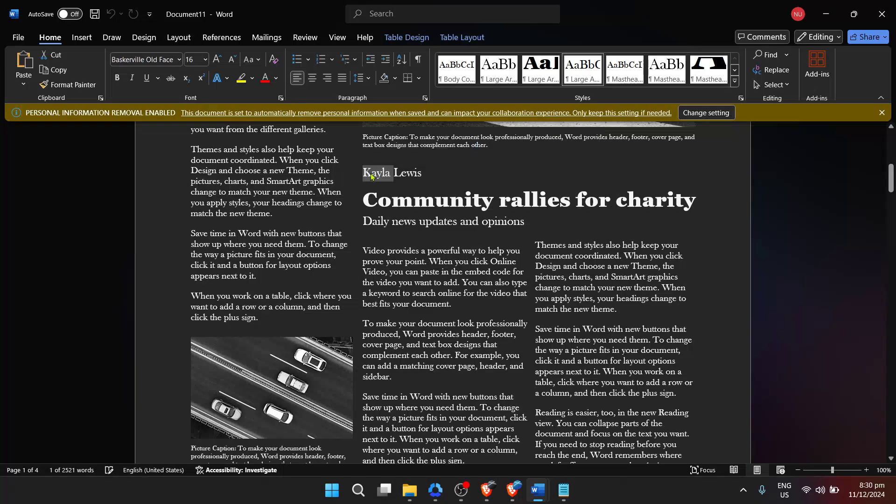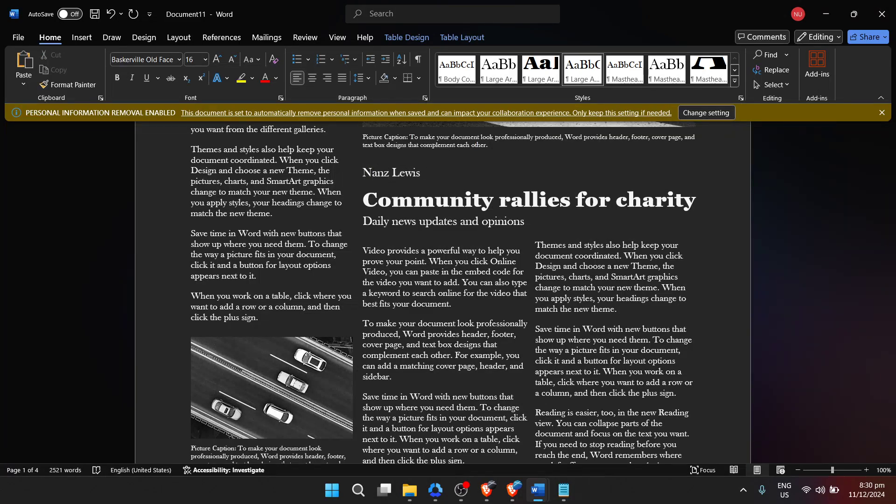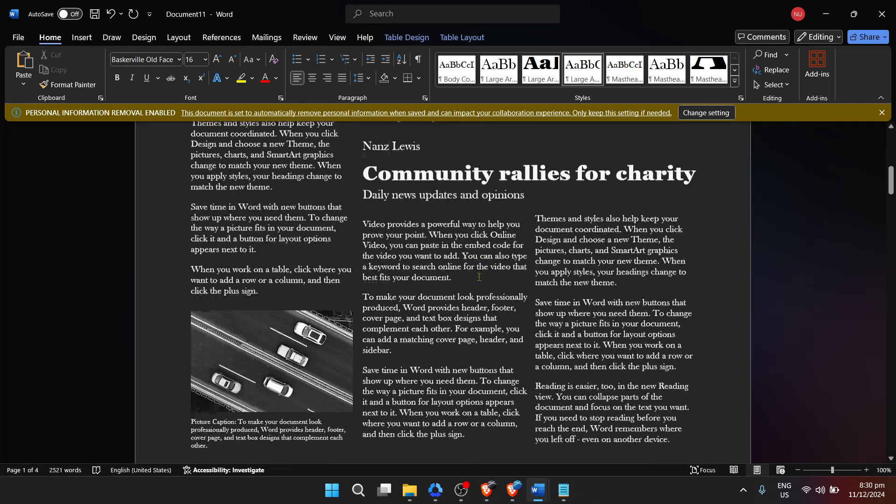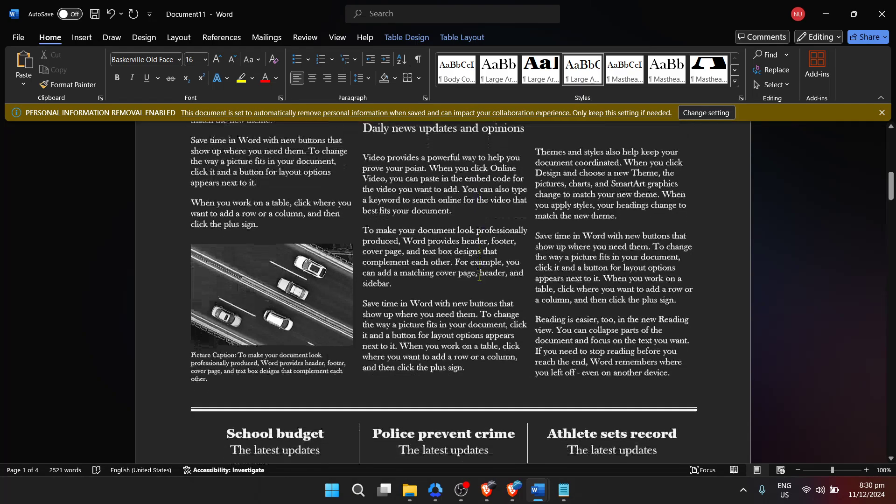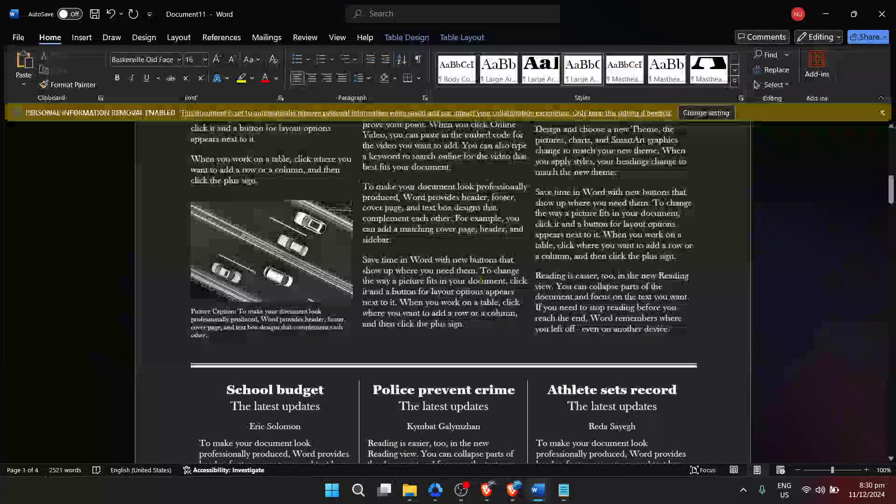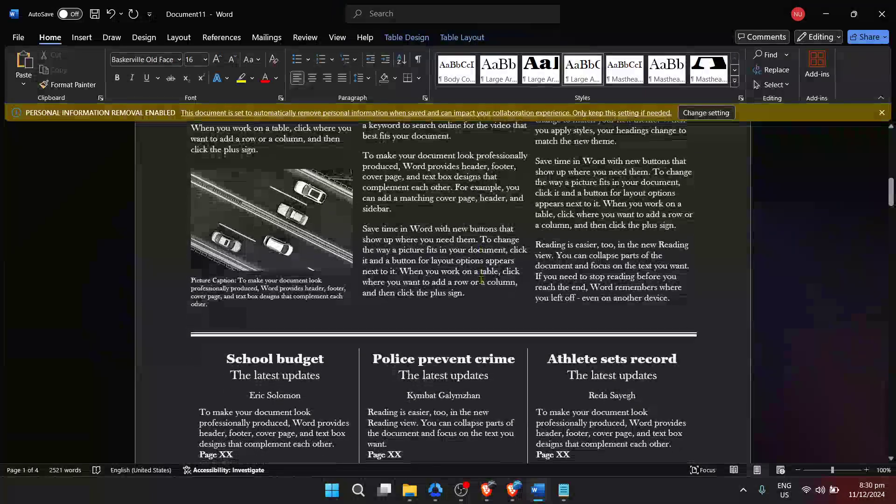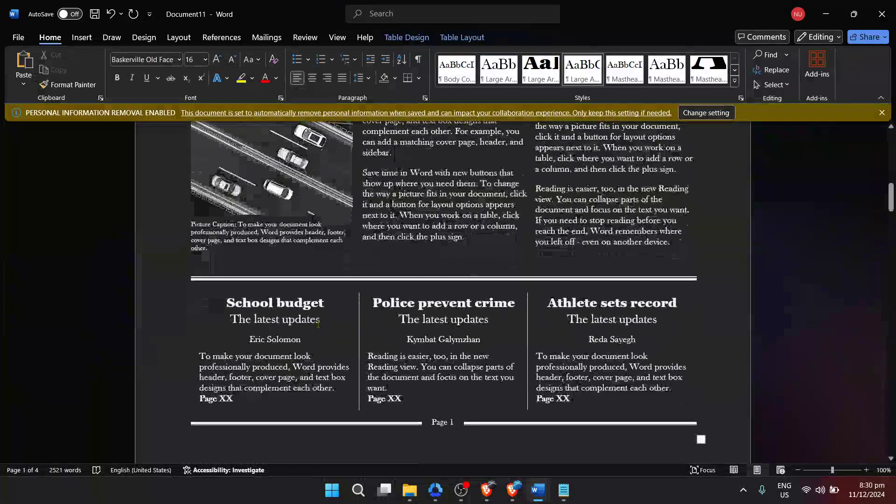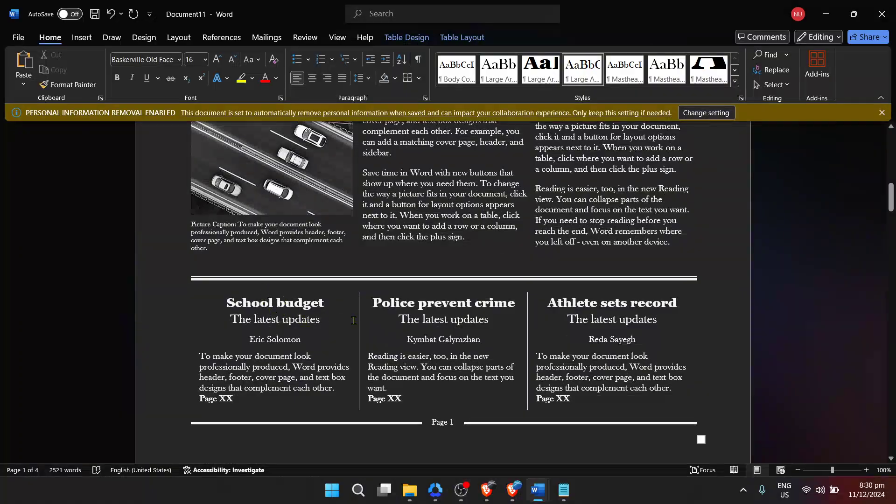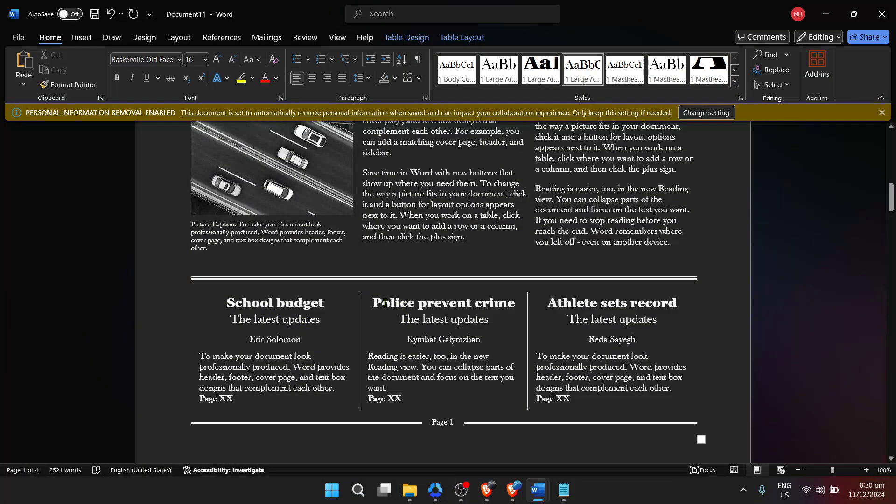Creating a newspaper in Word isn't just about placing text into a template, it's an opportunity to be expressive and informative. Whether you're reporting on school events, community news, or creating a fictional newspaper for a project, the flexibility that Word provides is immense.